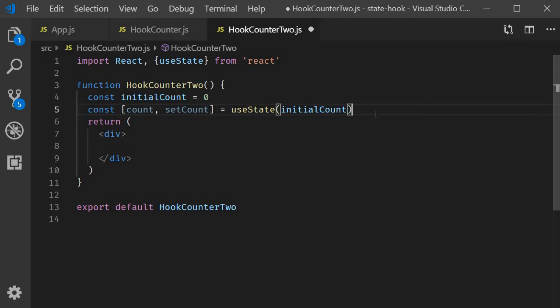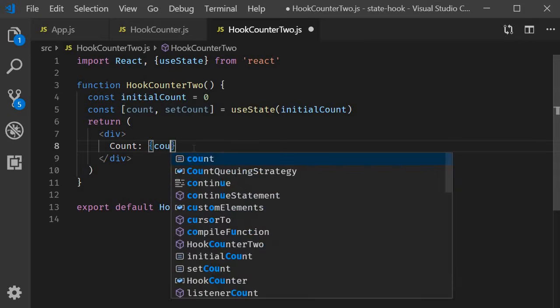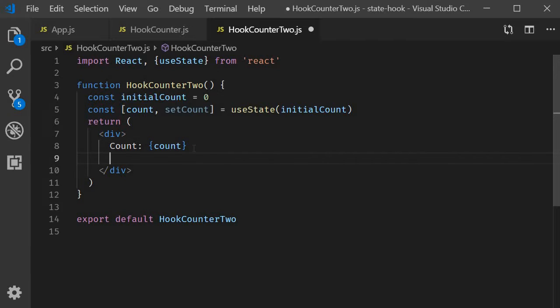Now we can add the JSX. Count is going to be count itself and then we add the three buttons to reset, increment and decrement the count value.